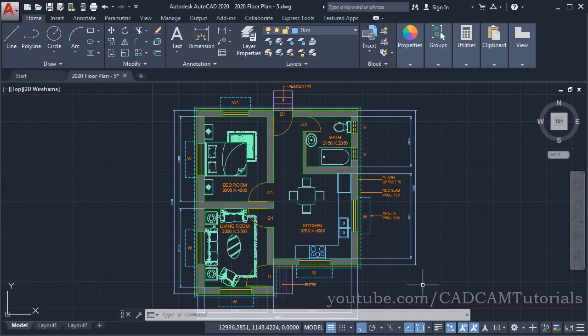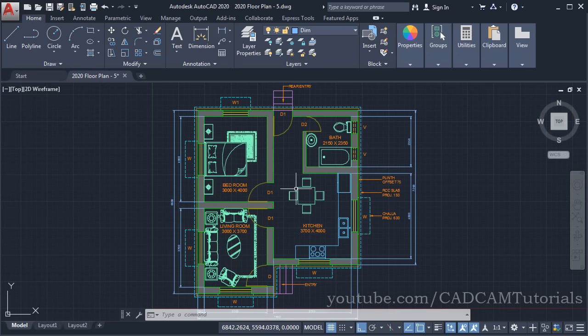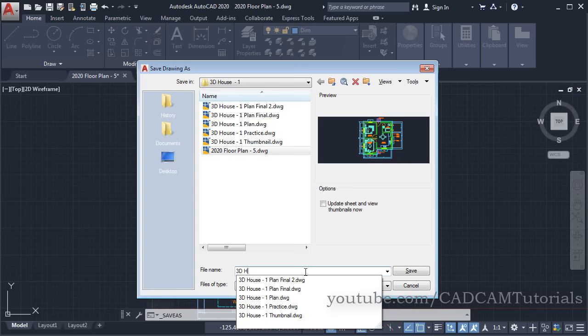In the previous tutorial we learned how to create a floor plan. Now in this tutorial we will learn to create a 3D house using this floor plan. If you want to learn to create the floor plan, the link to the complete playlist is given in the description. First we will save a copy of this floor plan — click on Save As, then name it as '3D House 1'.